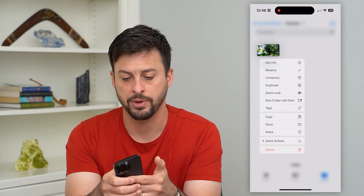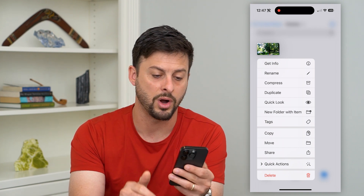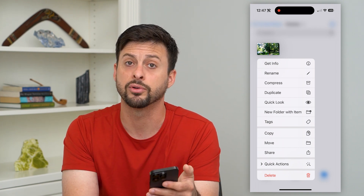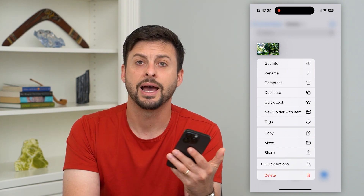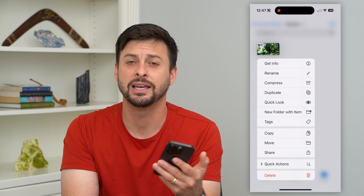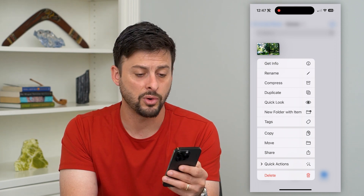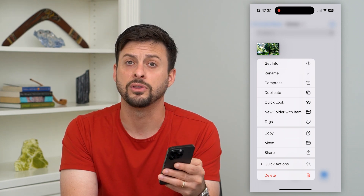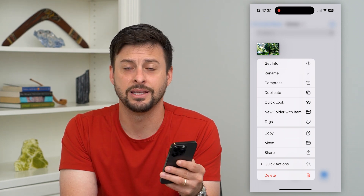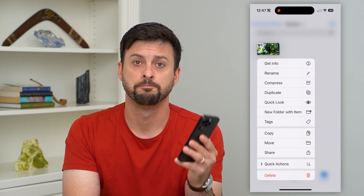I can tap and hold on the file if I wanted to watch it. I can preview it, share it, delete it — anything that I want. I can do all of these different things in the Files app on my iPhone.